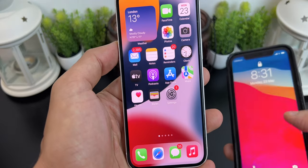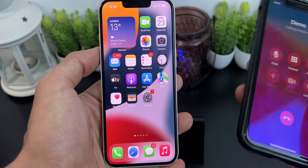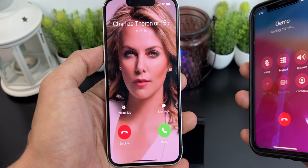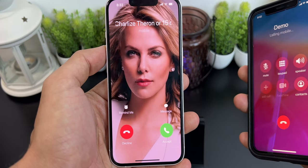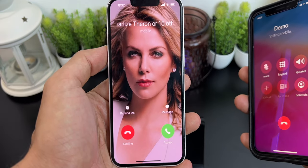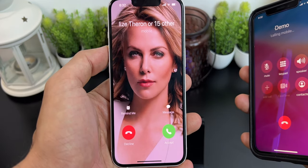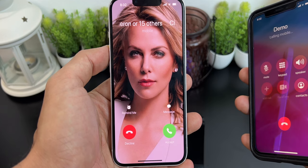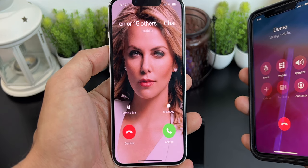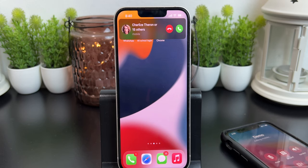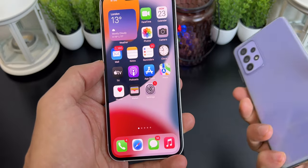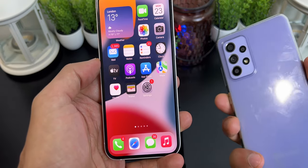Whenever you receive a call from this number, you will see a full screen caller ID. Let's try to call and see how it works. As you can see, it works perfectly fine — you have a full screen caller ID for your incoming calls, which looks quite impressive and stylish compared to just a regular small call notification.